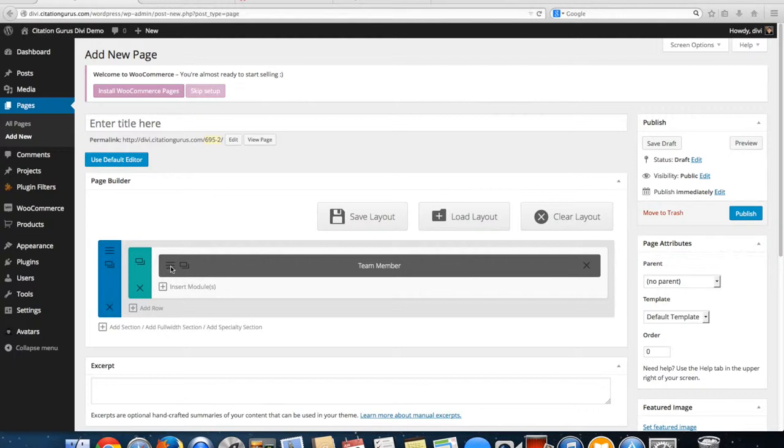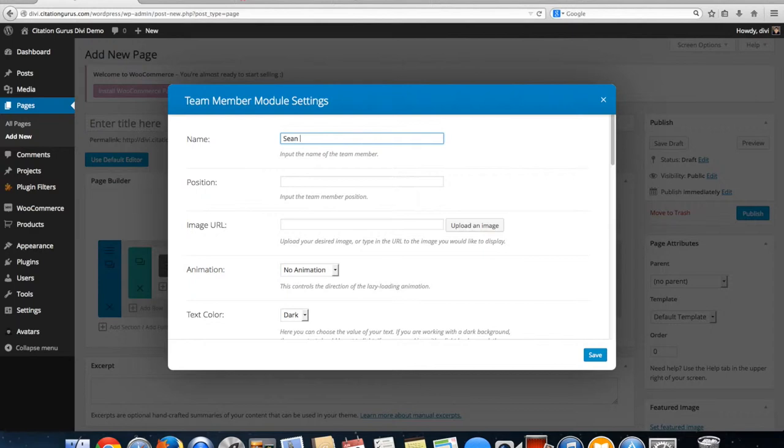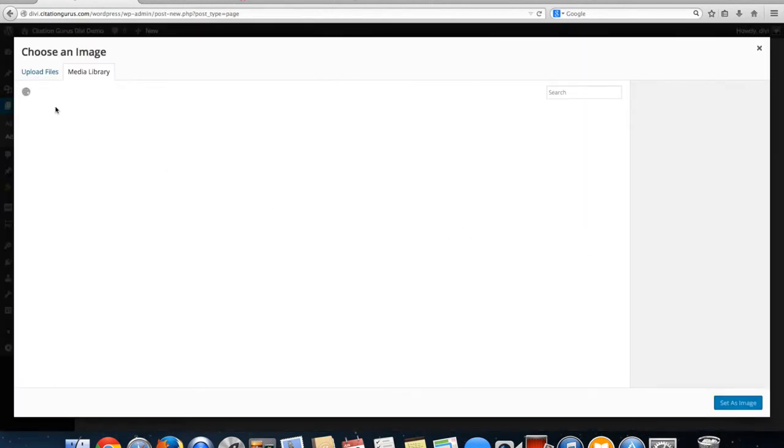So let's go ahead and take a look at this one. You can put in a name for the person and their position, the image URL which we can get from our media library.